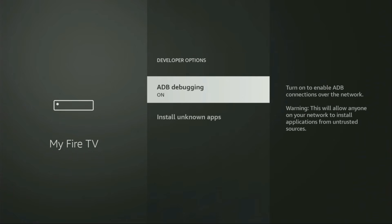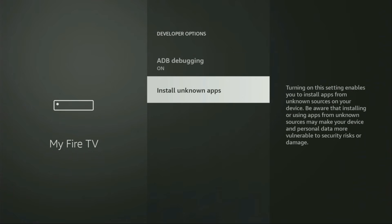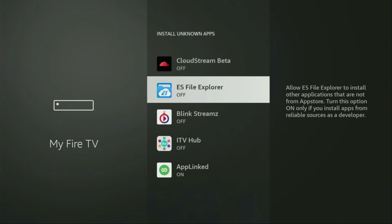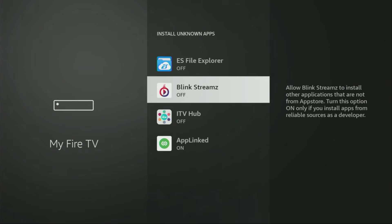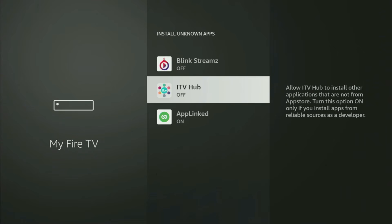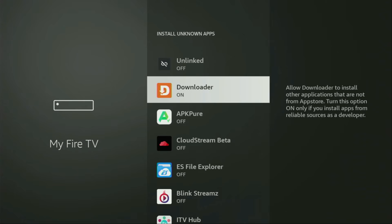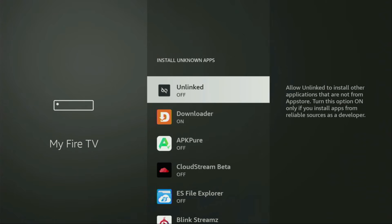Open them, make sure to enable ADB debugging, then go to Install Unknown Apps. From here, locate Downloader and turn that option on. What it does is allow you to install other applications from the internet — not necessarily only those apps available in the official Amazon App Store by default. And that's exactly what we're going to do.